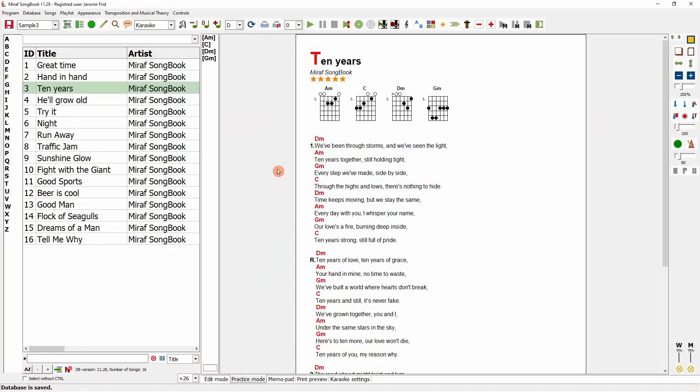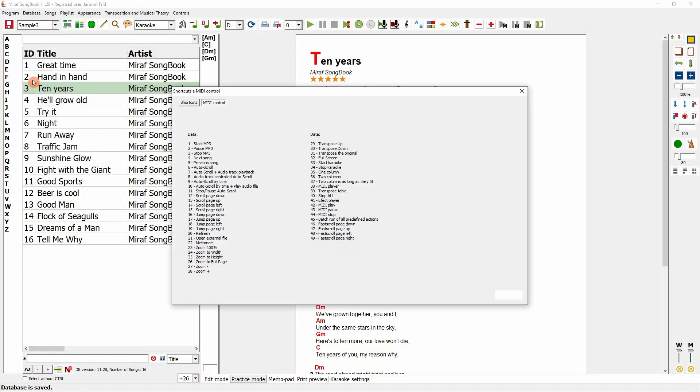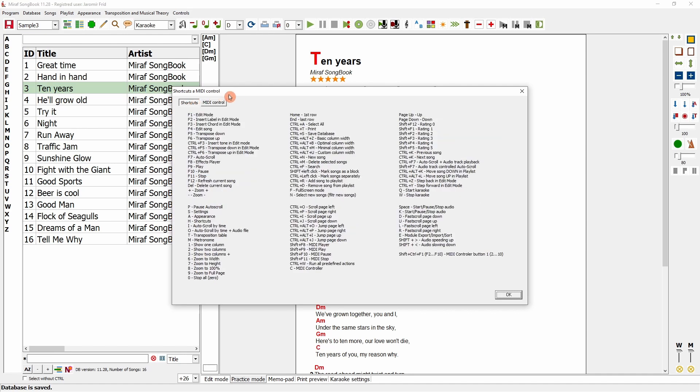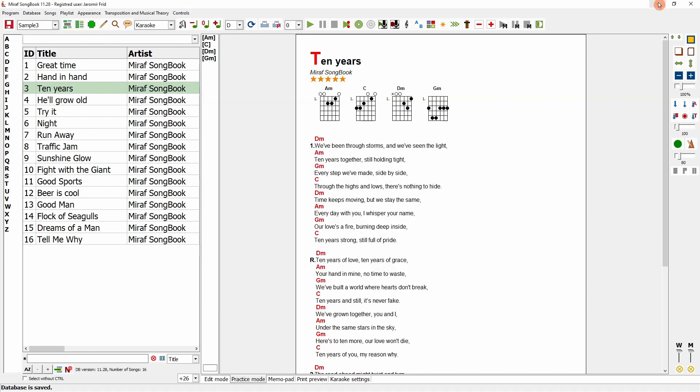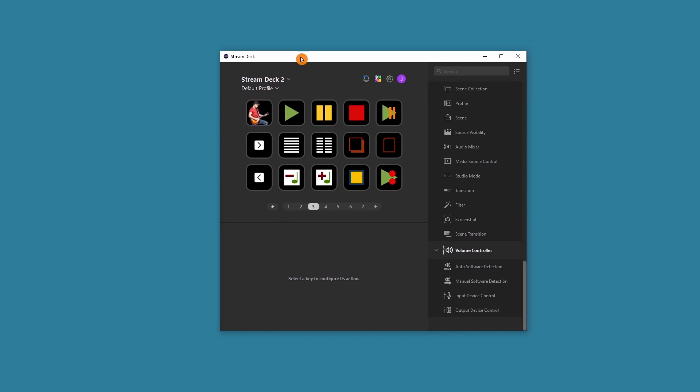We will use this Stream Deck device to set it up for program control. In this tab, I will switch to keyboard shortcuts, where you can configure many shortcuts. We will set these up in the Stream Deck and see how to control the program. I will close the program and open the Stream Deck configuration. Some things are pre-configured here, but you would start from scratch.